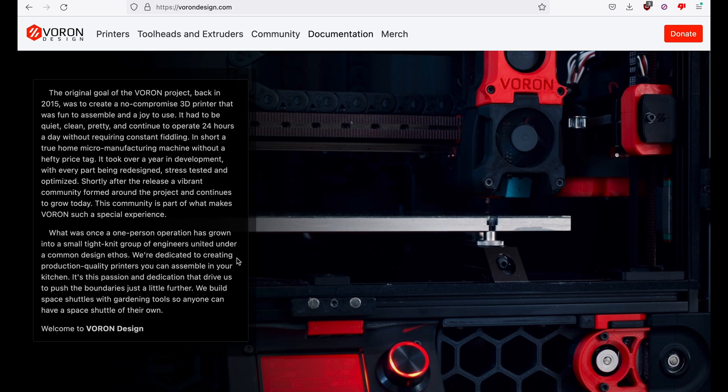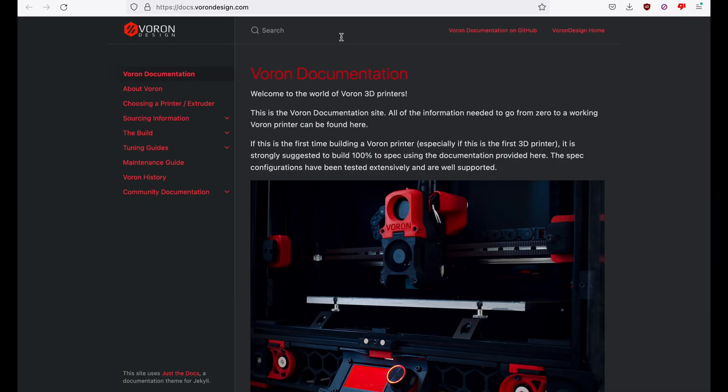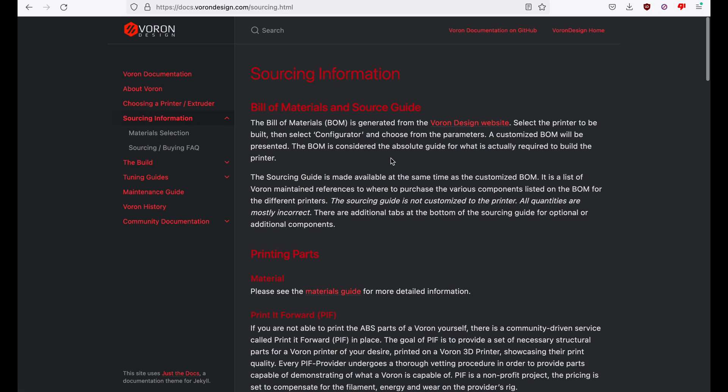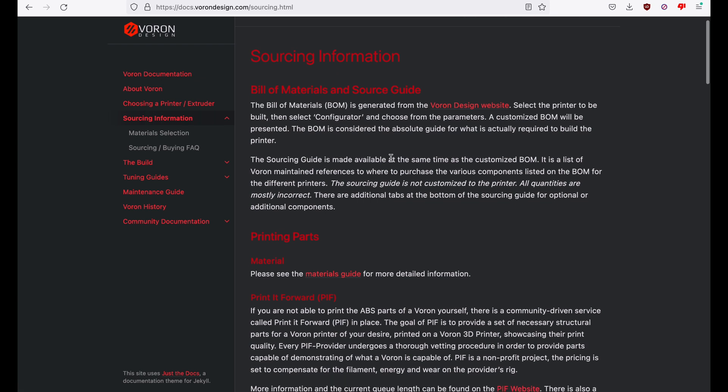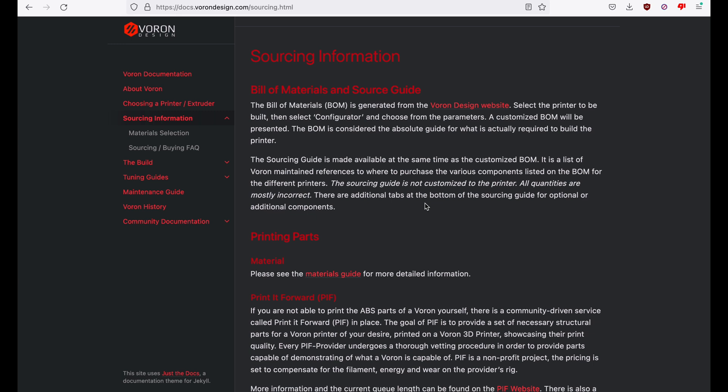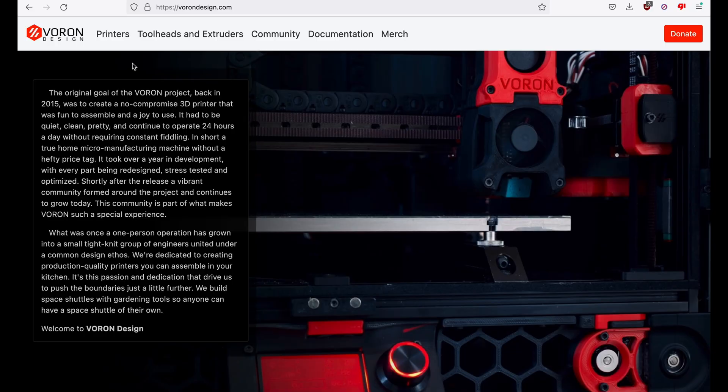If you return to the main website, go to documentation, sourcing information, it mentions that you have to use the configurator to generate a customized BOM, which is considered the absolute guide for what is actually required to build a printer. It mentions that the sourcing guide, the Excel sheet that we were looking at earlier, is mostly incorrect in terms of quantity. So let's walk through it.